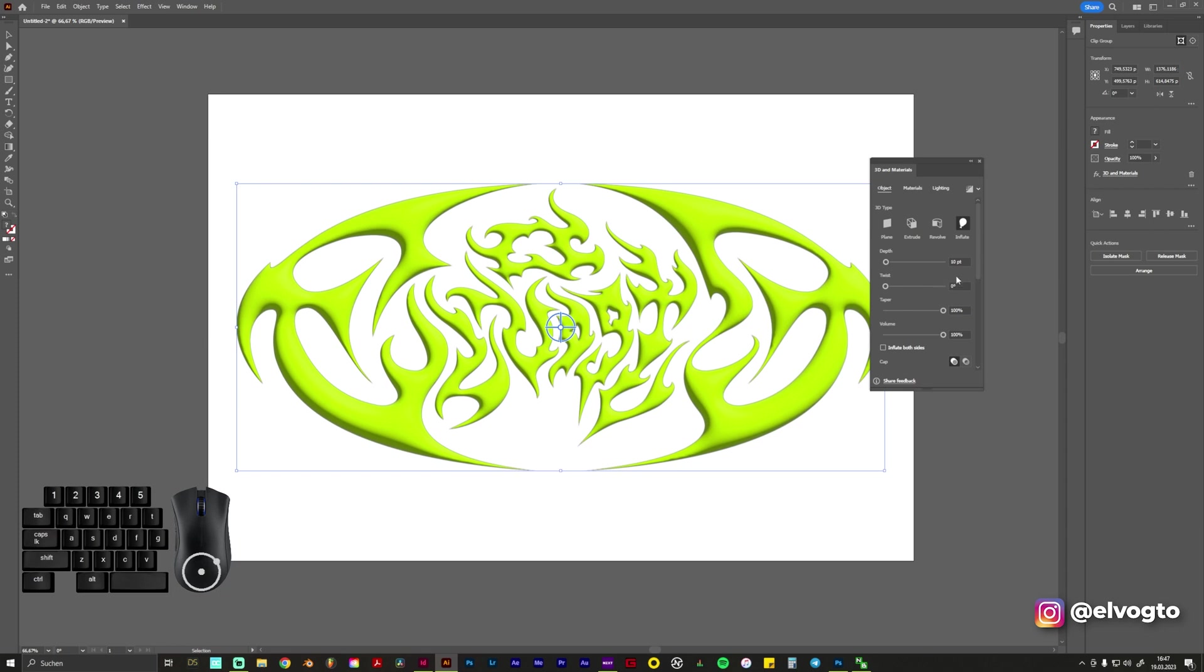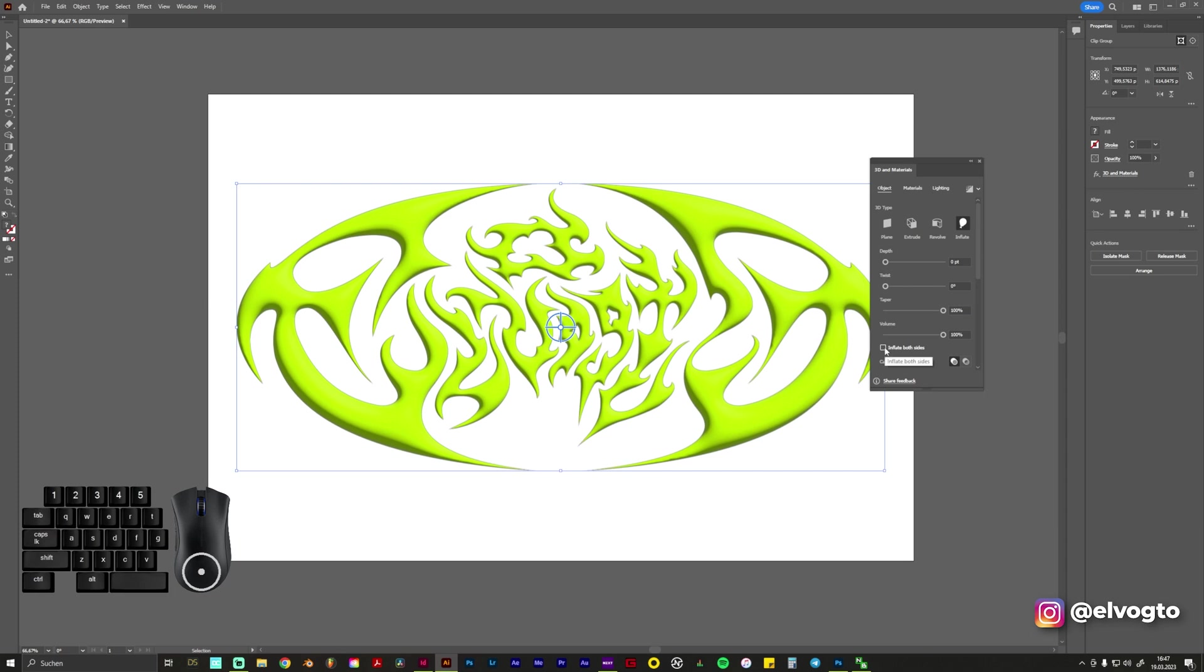So what you also need to click, you can go to zero point on depth, then you go to Inflate both sides so it will be the same on the backside and it will not look flat.